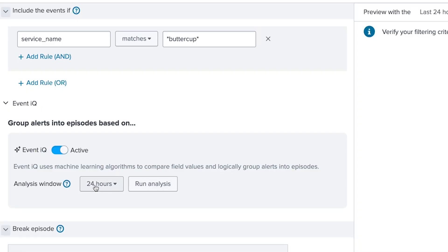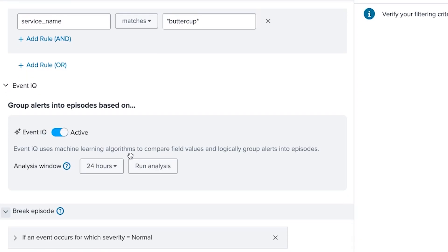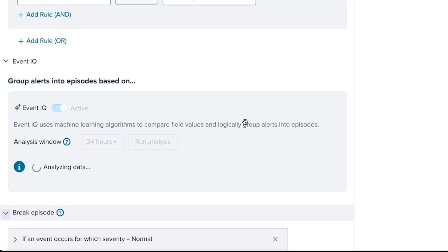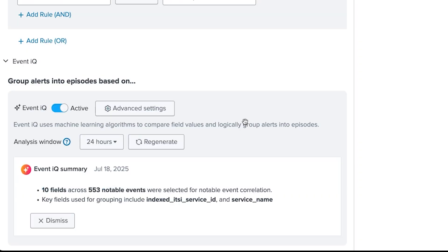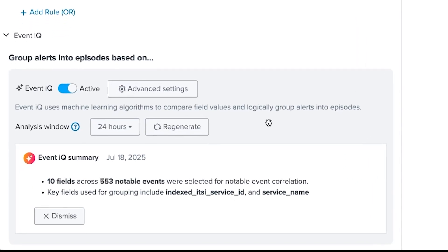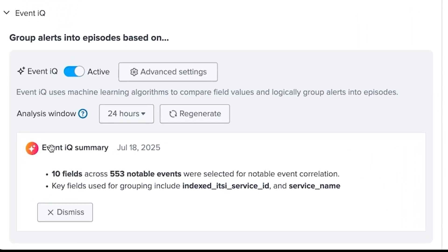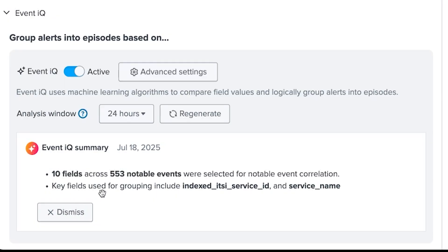And once it's active, I can select a time window over which it will analyze notable events. So I'll select Run Analysis. And once it performs the analysis, I can see the results of what episodes it would create for the events that it finds over that period. And after it runs the correlation, I get a summary that identified 10 fields across 553 notable events that were selected for Event Correlation. And it also tells me what were the key or most important fields that were used for grouping, which included the service ID and service name.